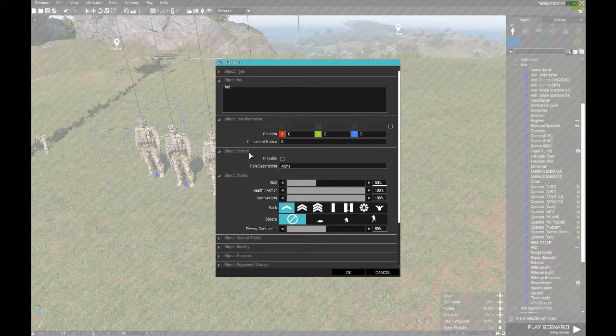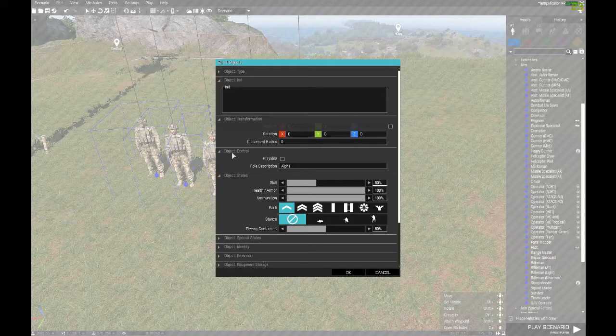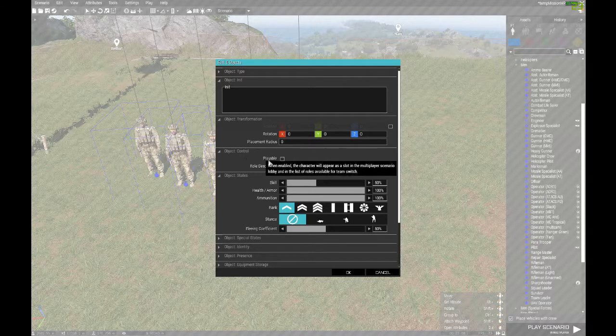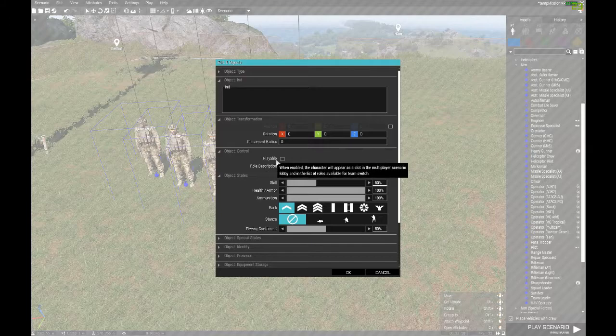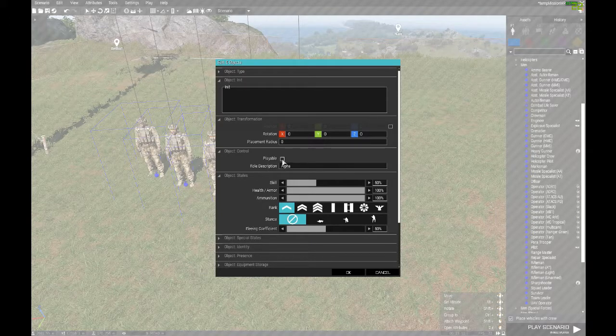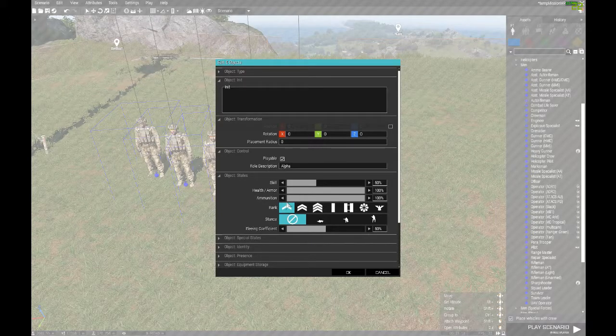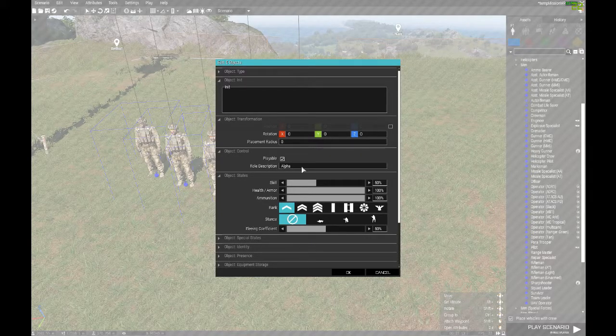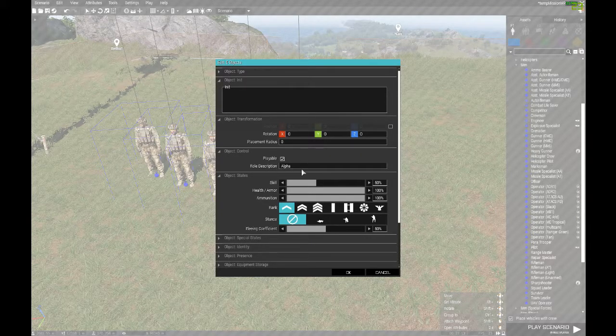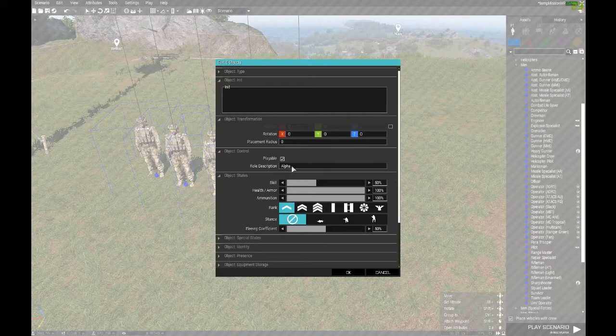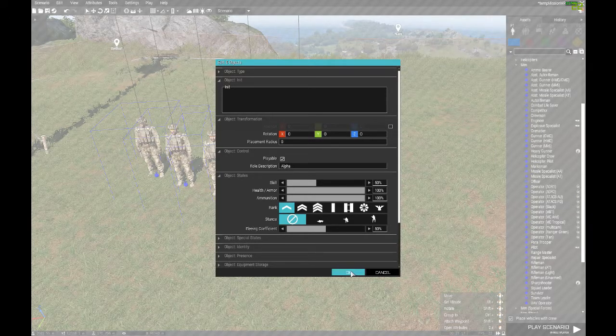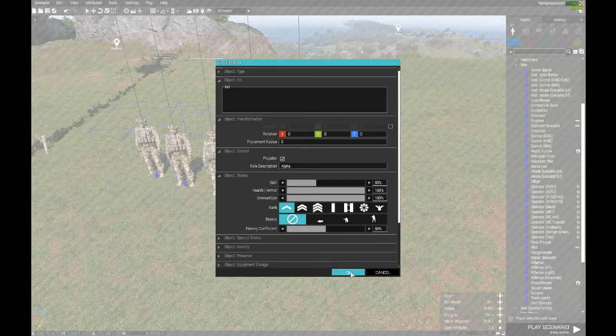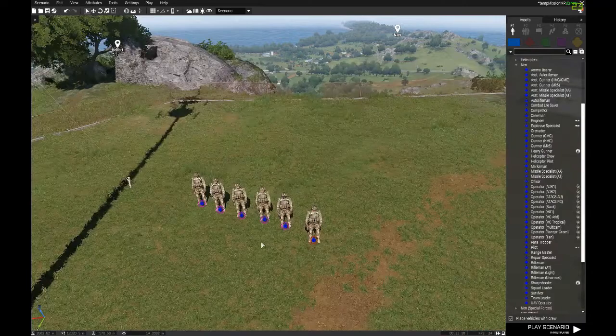On the top left, you're going to see edit five objects. That's how we know we're editing all five of the characters. Same thing, we're going to go down to the fourth option, object control. We have the ungrayed playable option. We're going to make sure that's checked. And because we copied it from our first guy, the description should already read Alpha. That's all we needed to do.